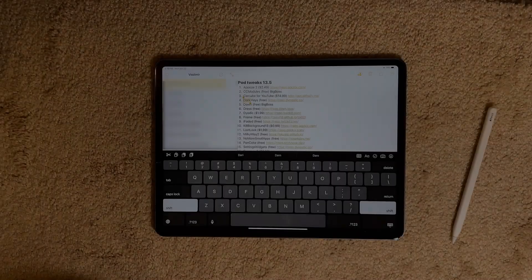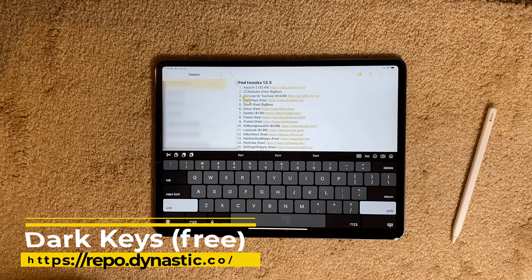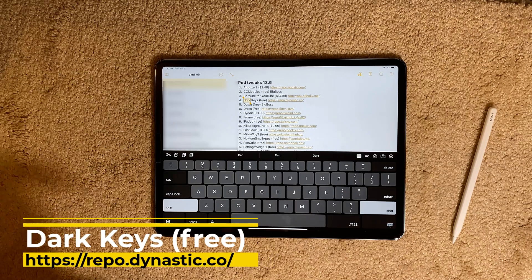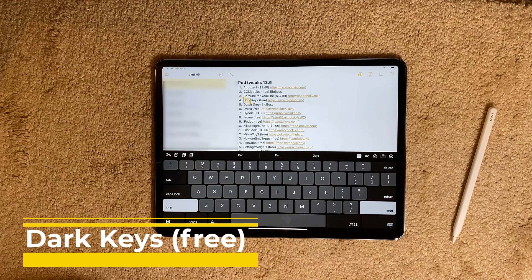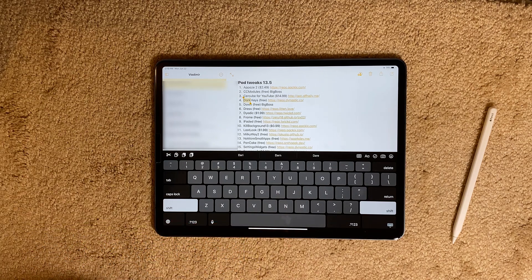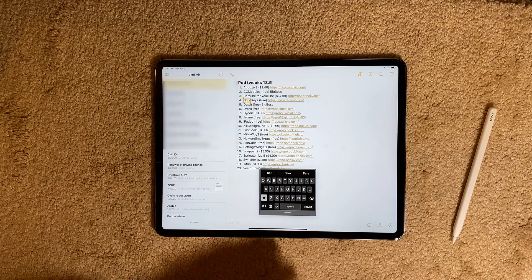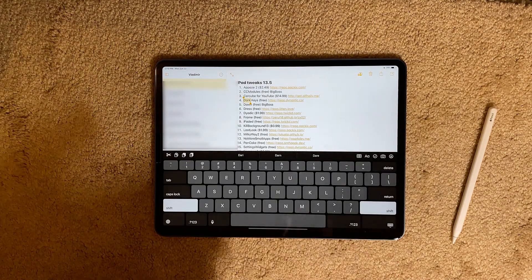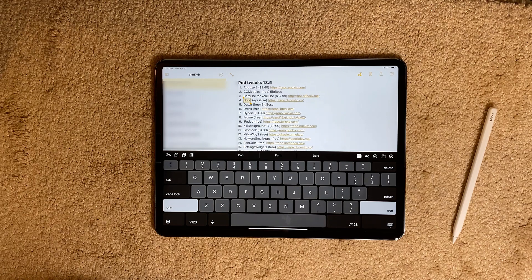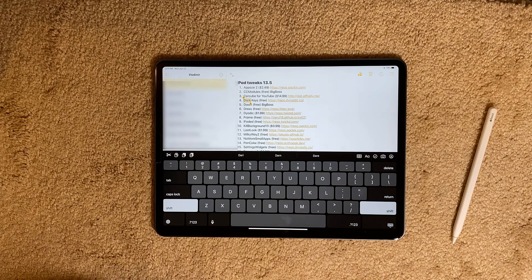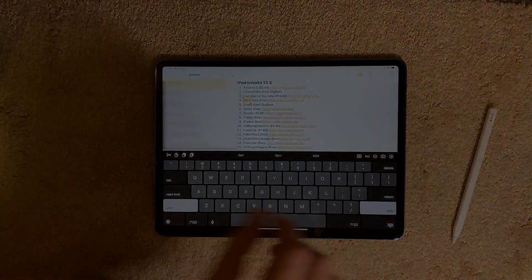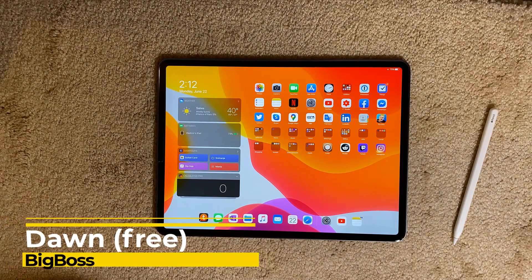The next tweak is Dark Keys, and I'm using it across all my devices. It enables the keyboard to be completely dark. There are not too many settings, but whether you make it smaller or spread it across your screen, it's a very nice-looking keyboard. Dark Keys is available for free on the Dynastic repo.